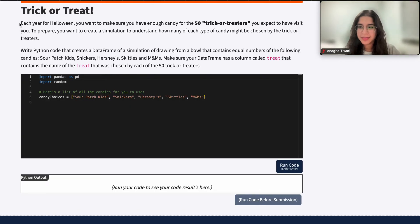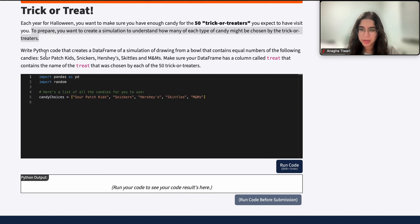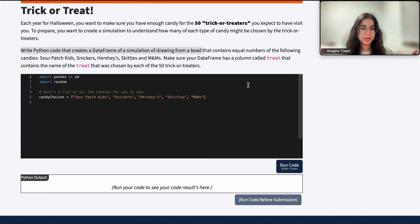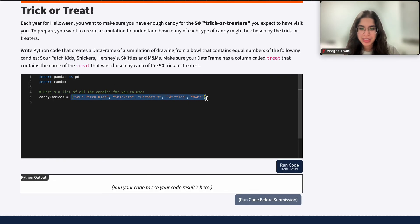Each year for Halloween you want to make sure you have enough candy for the 50 trick-or-treaters that you expect to visit. To prepare, you want to create a simulation to understand how many of each type of candy might be chosen by the kids who come. Write Python code that creates a data frame containing a simulation of drawing candy randomly from a bowl that contains equal numbers of Sour Patch Kids, Snickers, Hershey's, Skittles, and M&Ms. Make sure your data frame has a column called 'treat' that contains the name of the treat chosen by each of the 50 kids.